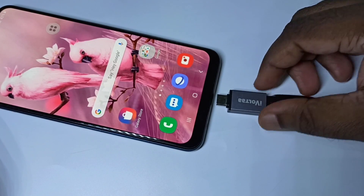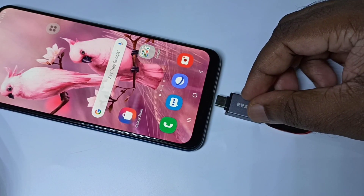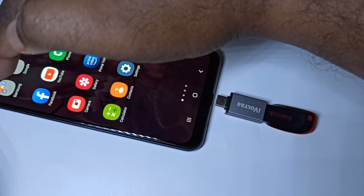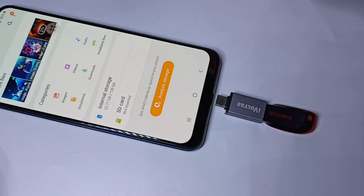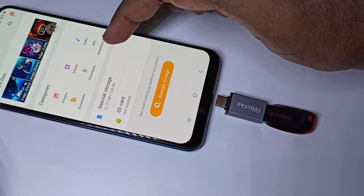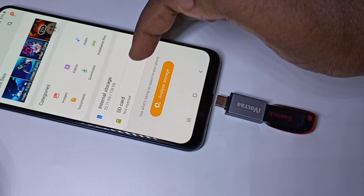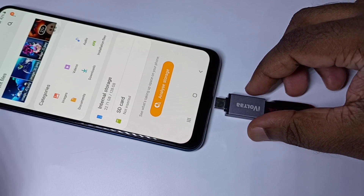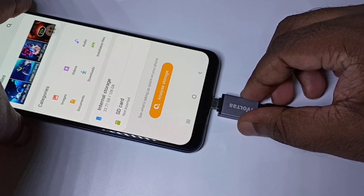After that, we can connect this adapter to the mobile phone. Before that, let me open my Files app. In the Files app, right now you can see internal storage and SD card. Let me connect this adapter to the mobile phone.